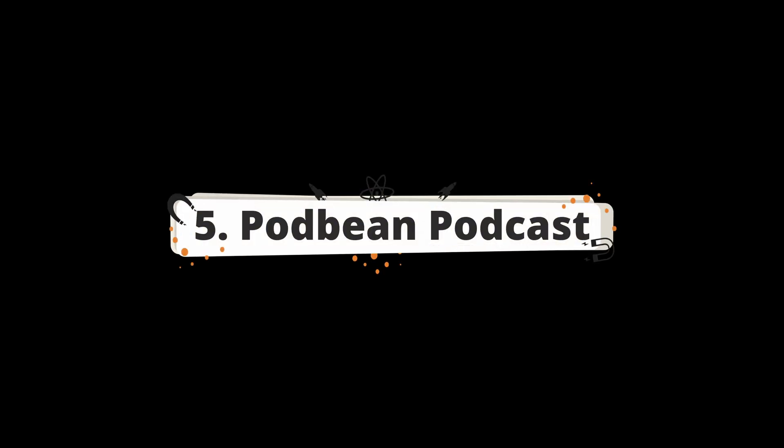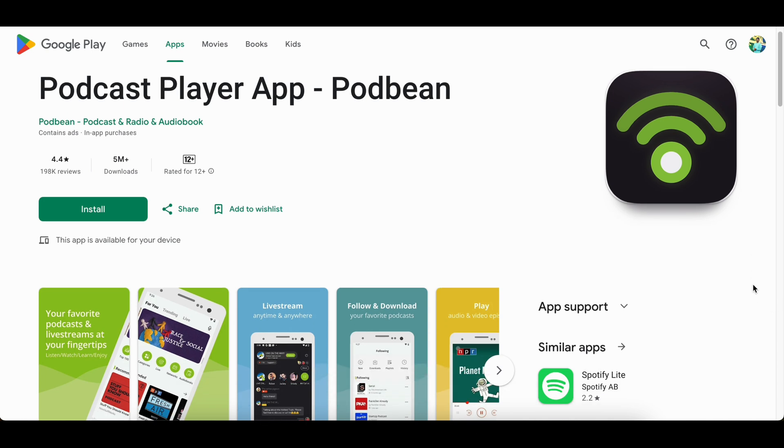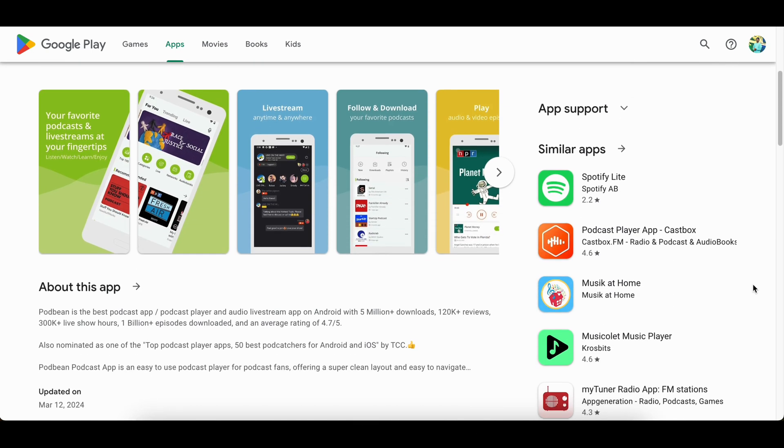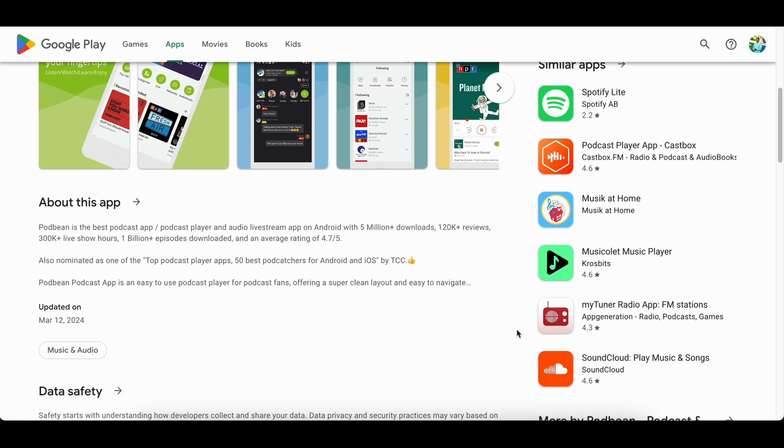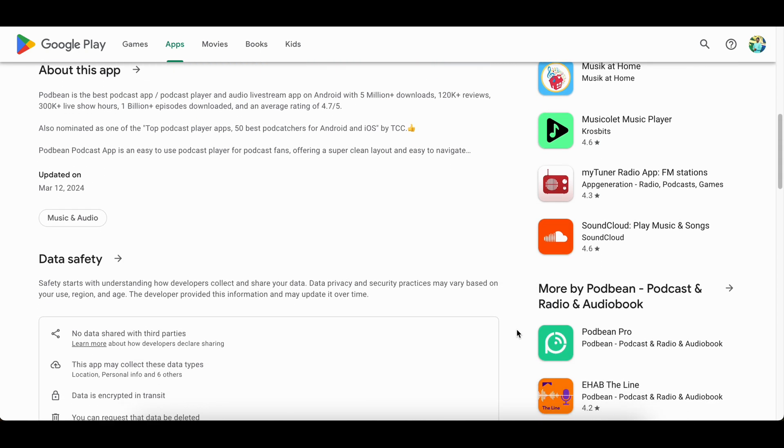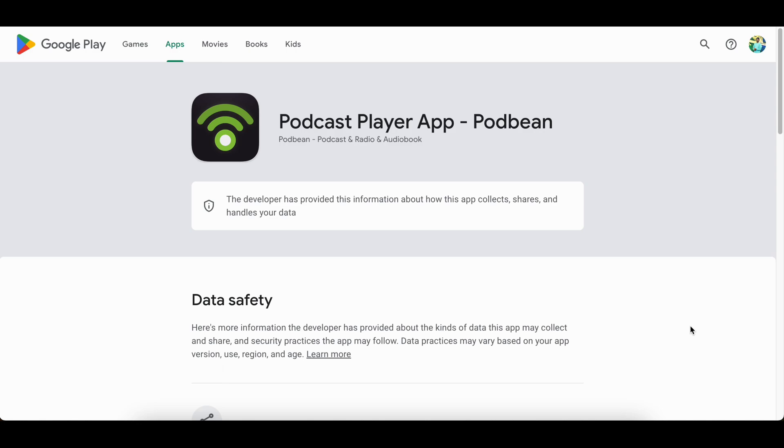Number 5, Podbean Podcast. Podbean Podcast is the top trending app in the Google Play Store since 2017 with millions of downloads. It is an easy-to-use app for podcast fans. It offers a super clean layout and simple-to-navigate interface. Podbean provides some podcasts of bestsellers for free.